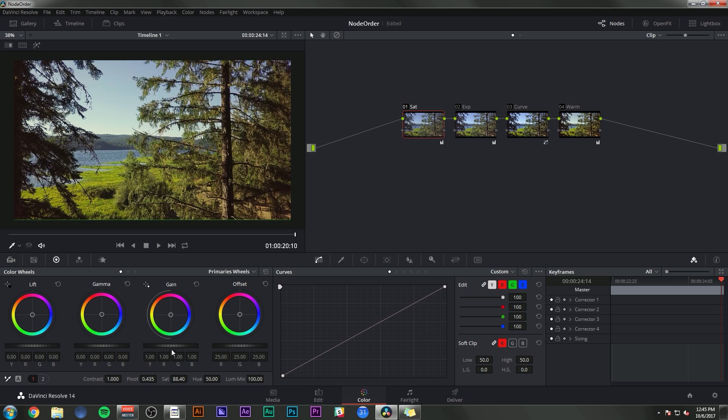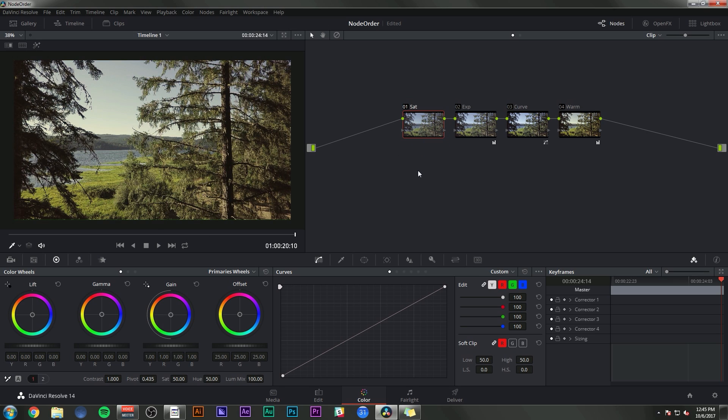So for instance, if I wanted to take the saturation down, I could just reset this node and I still have my exposure, curve, and warm adjustments on here. Could you do all of this in the same node? Yes, you totally could, but you wouldn't have the flexibility of being able to adjust each part really easily.